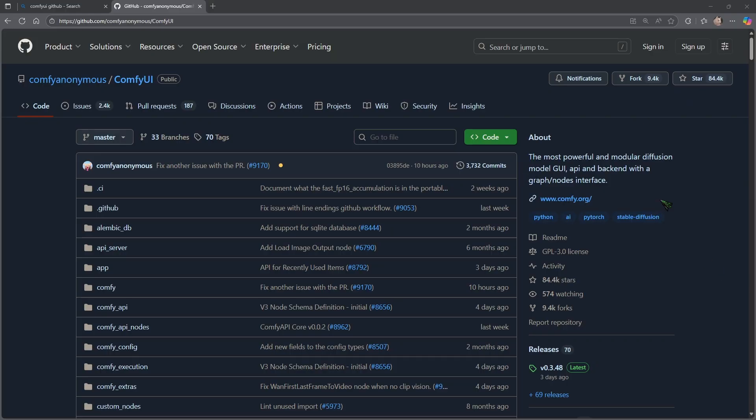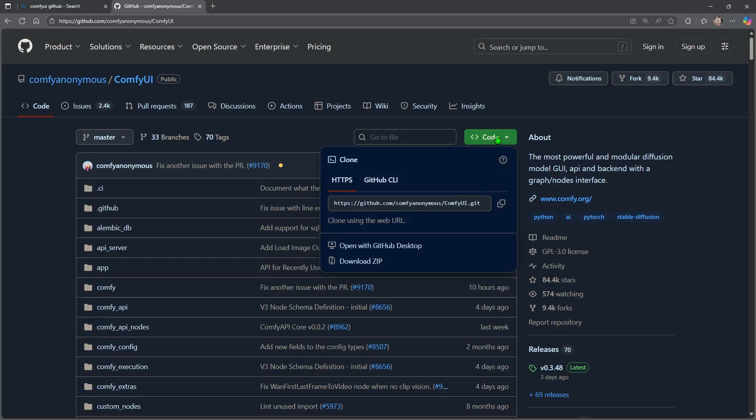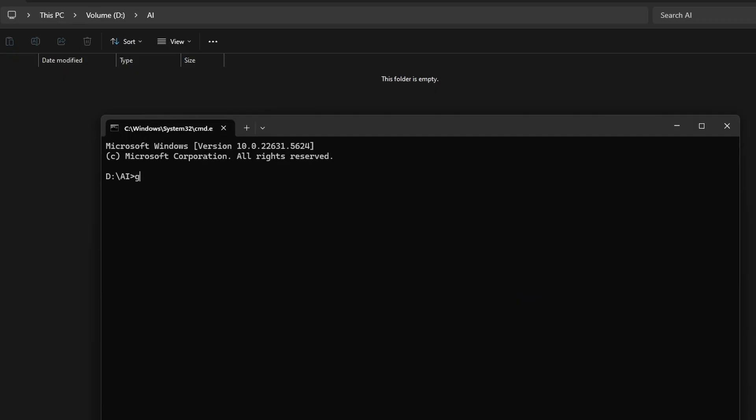Instead of downloading the portable package, we are installing it manually. So to do this, click on code and then click this copy URL to clipboard icon. Then type git clone and paste the URL we copied from GitHub and hit enter.